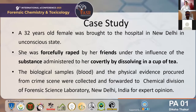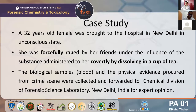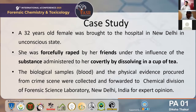This case study presents a case of a 32-year-old female who was brought to a hospital in New Delhi in an unconscious state. She was forcefully raped by her friends under the influence of a substance administered to her covertly by dissolving it in a cup of tea. The biological sample — that is blood — and the physical evidence procured from the crime scene were collected and provided to the chemical division of the forensic science laboratory in New Delhi for expert opinion.